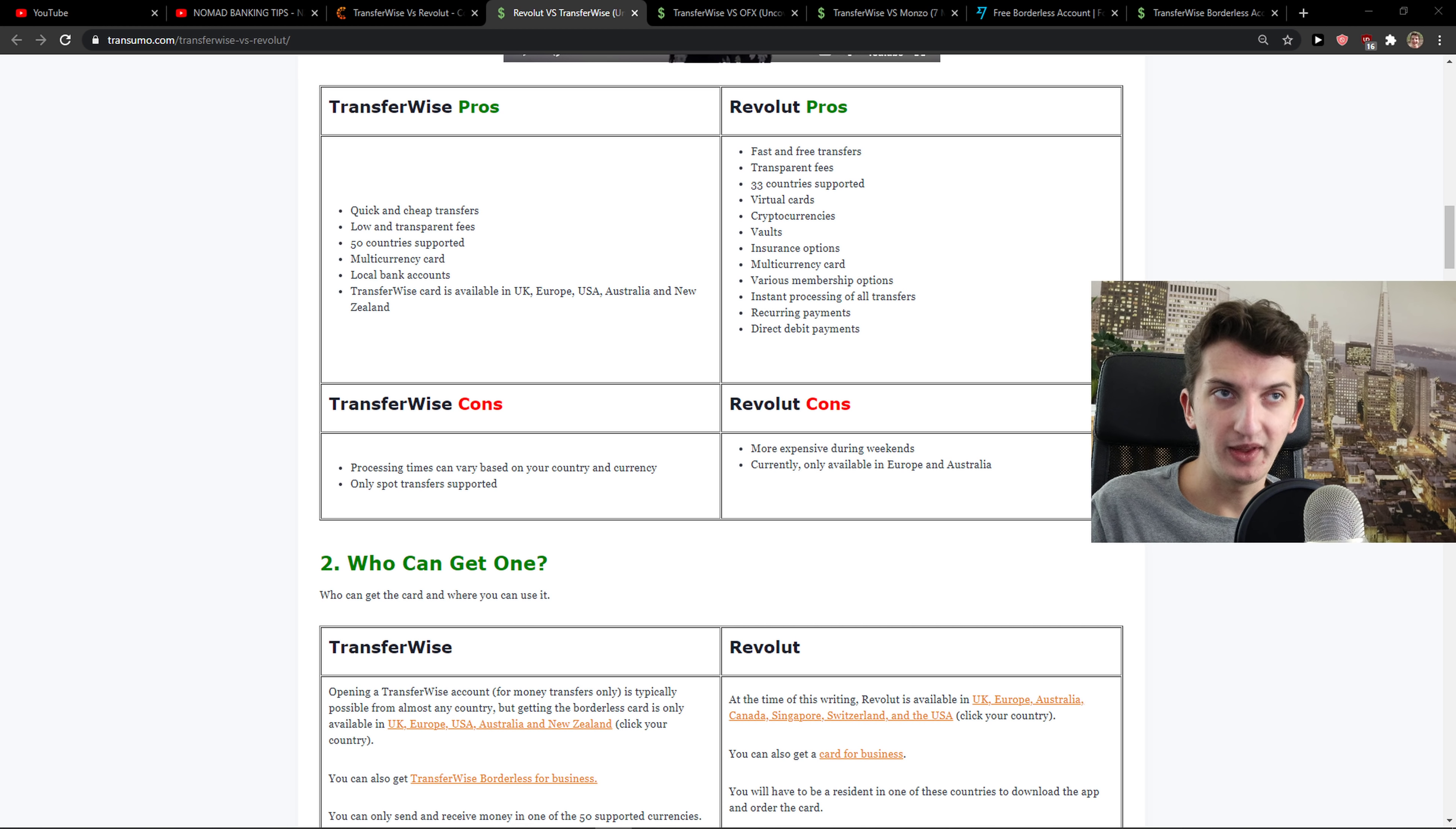Revolut also fast and free transfers. 43 countries support virtual cards, but also they offer the insurances. These are cool features Revolut has comparing to TransferWise. They have vaults. You can invest in cryptocurrencies, invest in stocks. You get like three stocks a month, buy or sell for free.